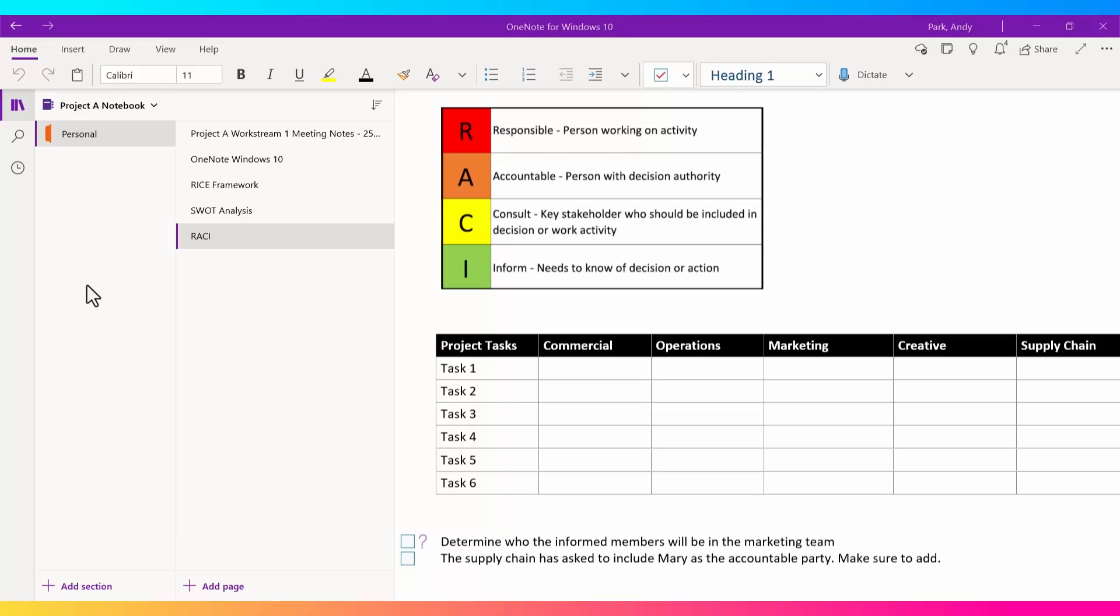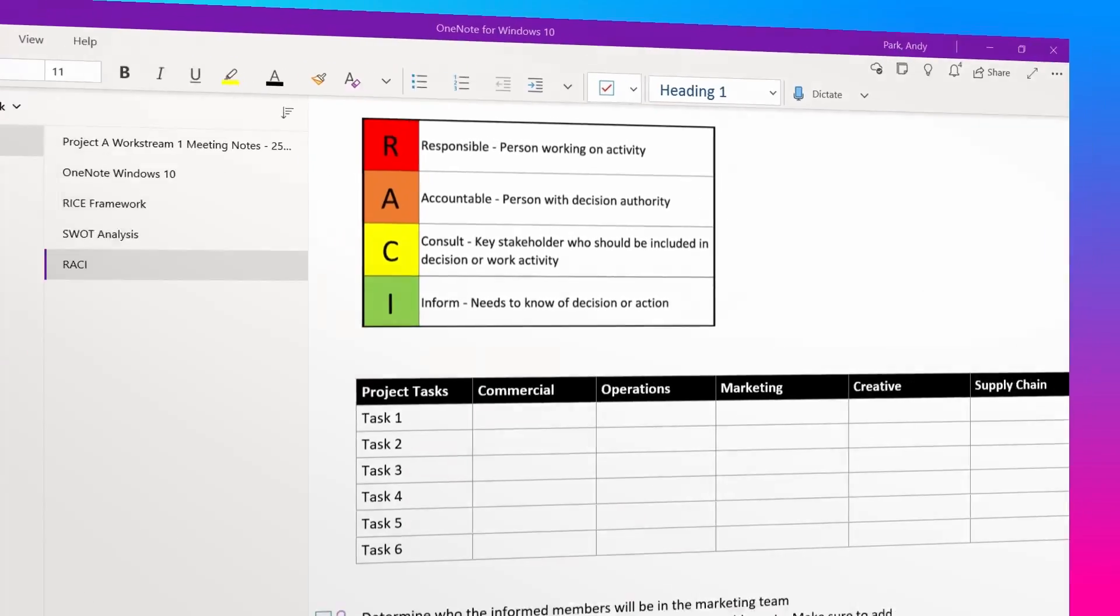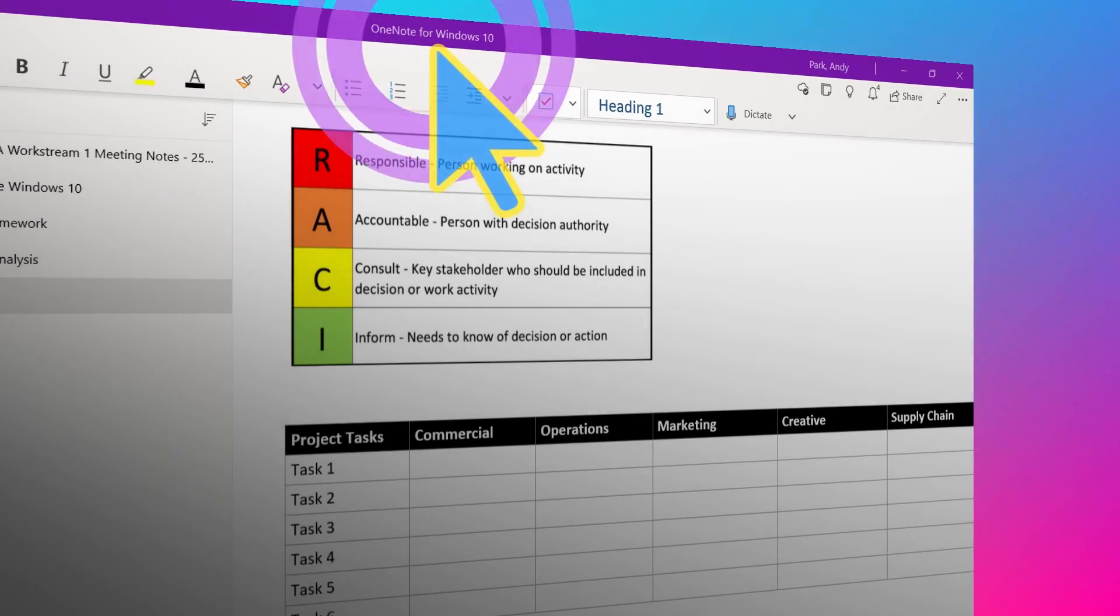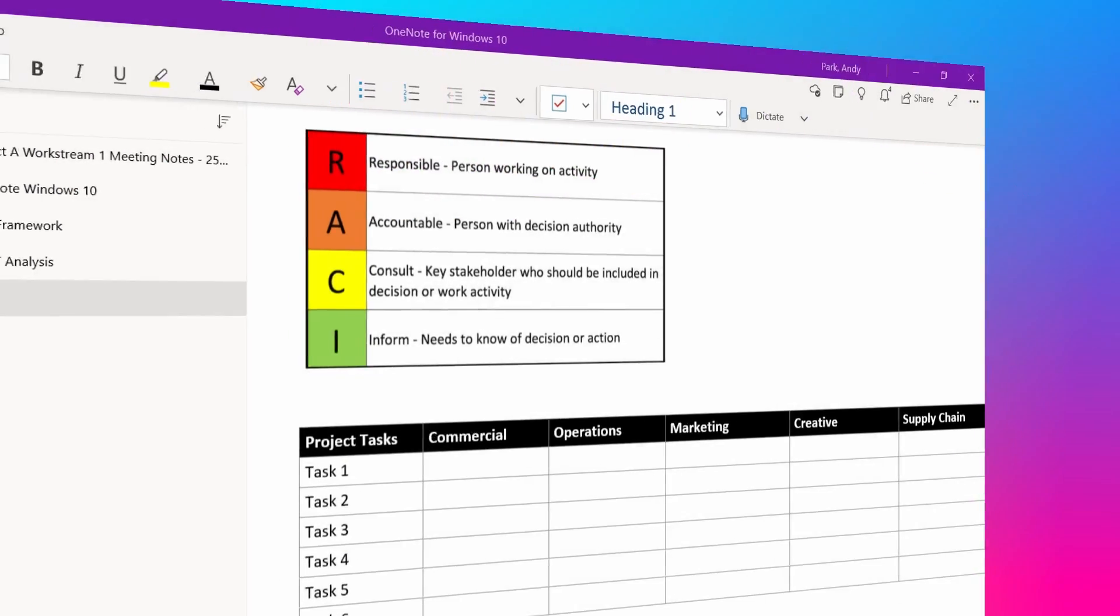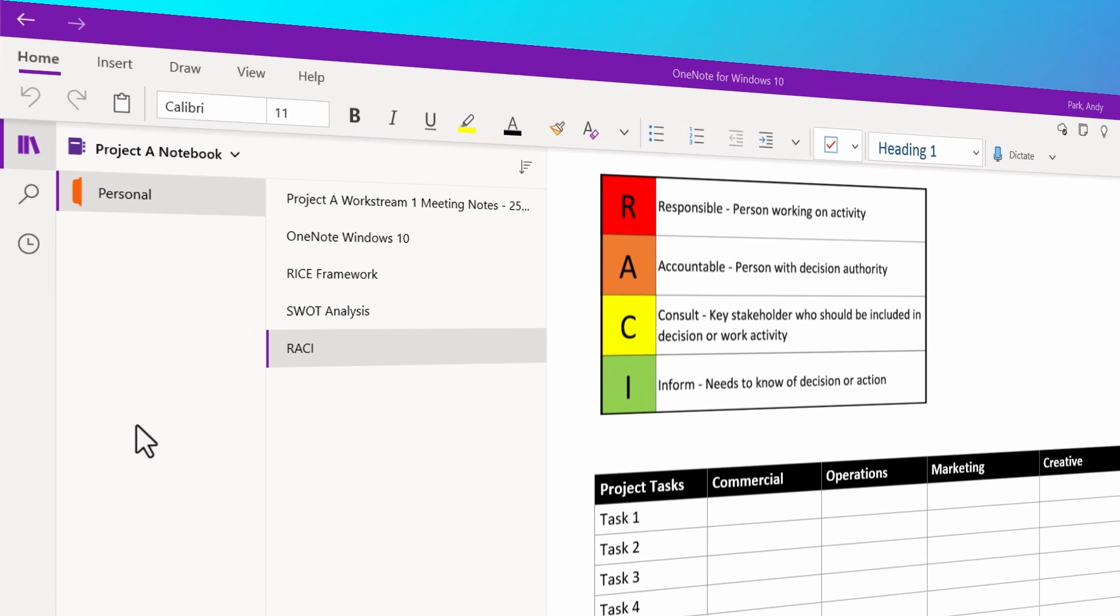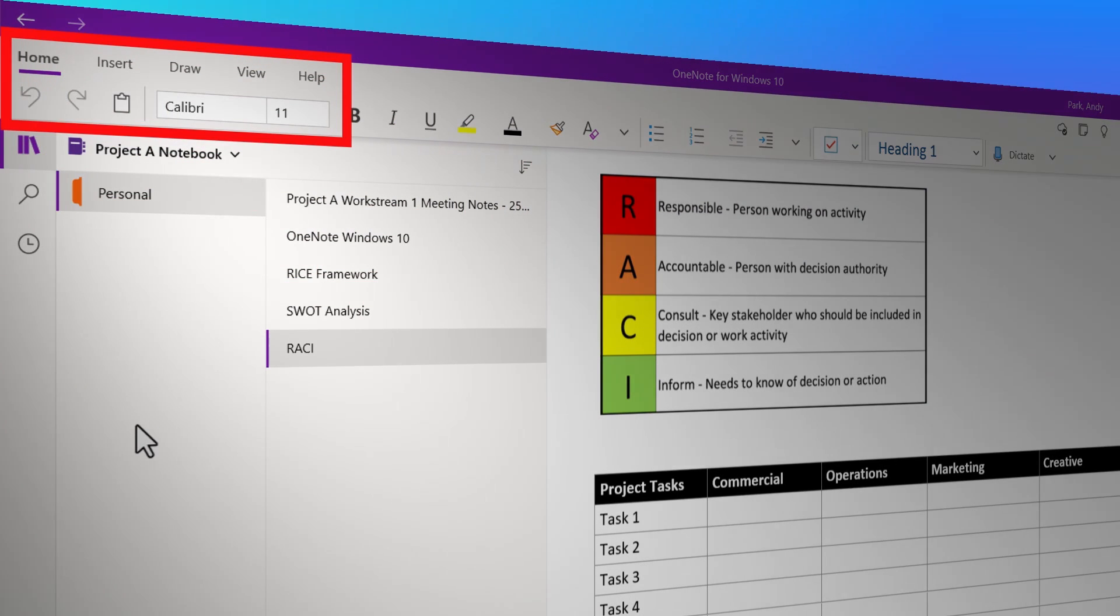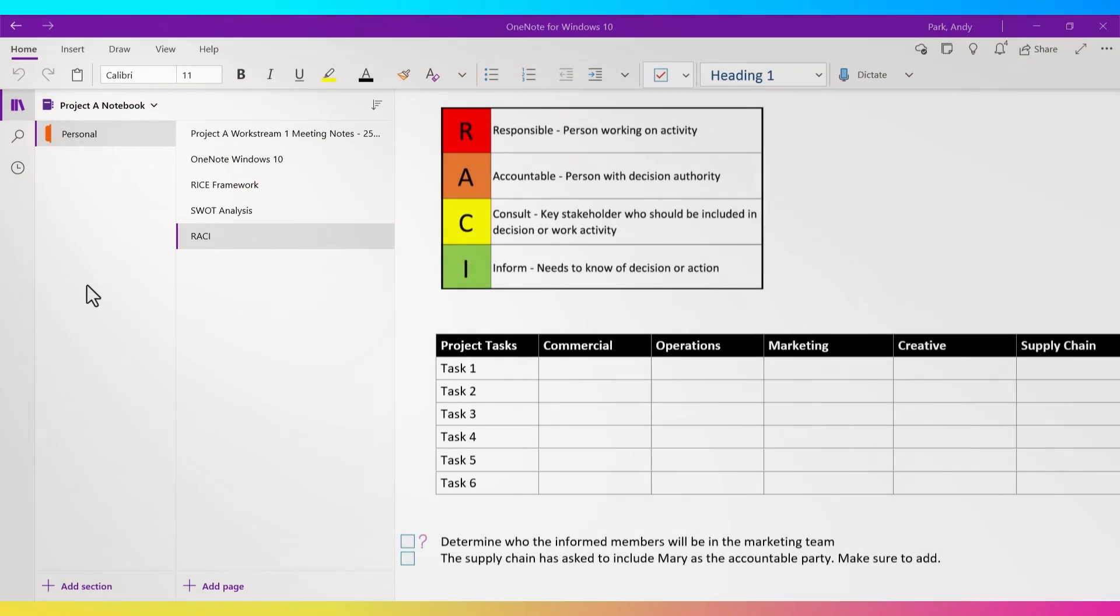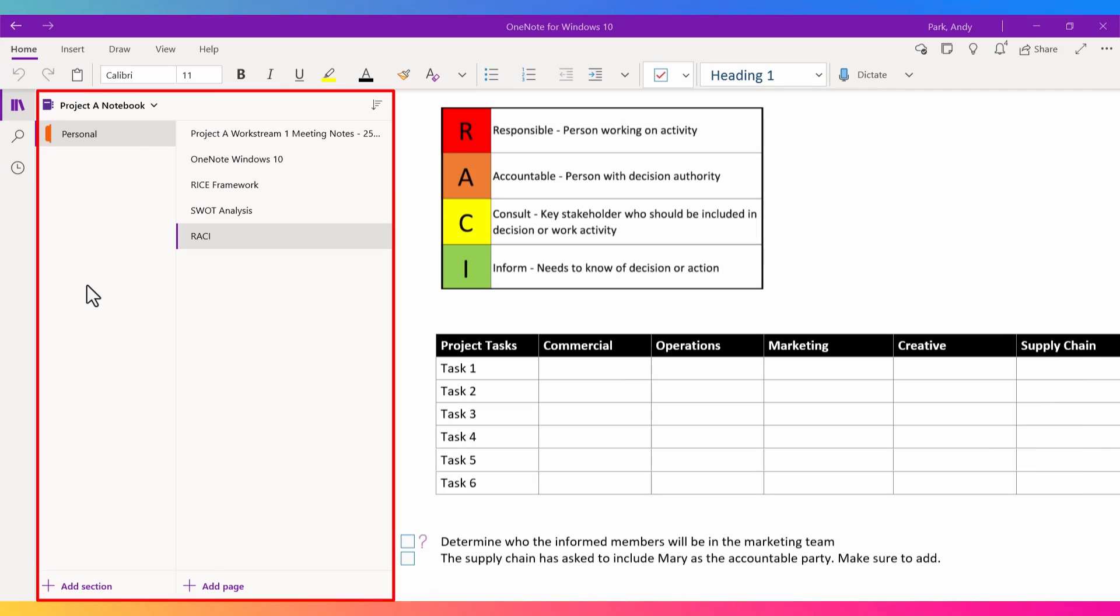First, we have OneNote for Windows 10. This is the version that comes pre-installed with your Windows 10 OS and looks something like this. You see the obvious label on the title bar. The other distinguishing element is that there are only five menu tabs in Windows 10. What's notably missing is the file tab, and your notebook sections and note pages are showing on the left side of the screen.